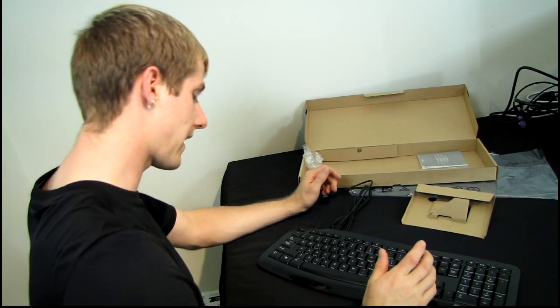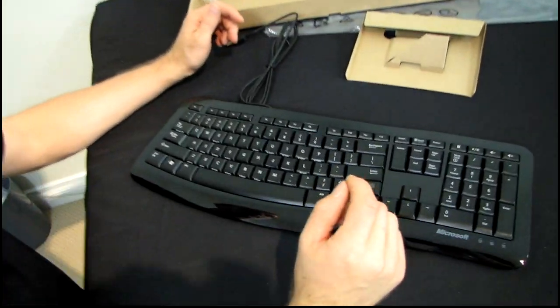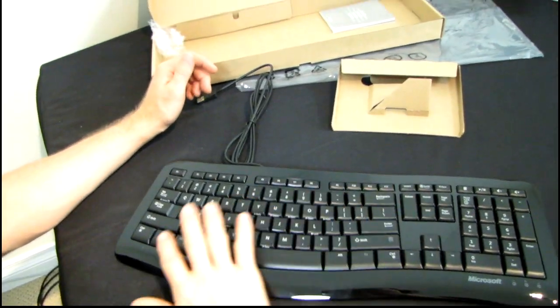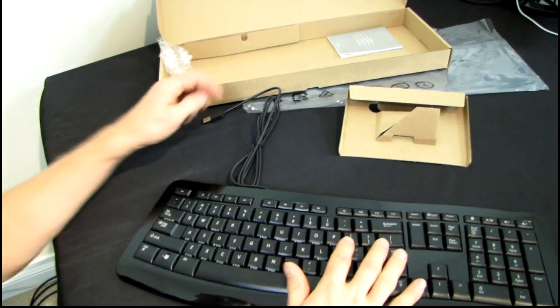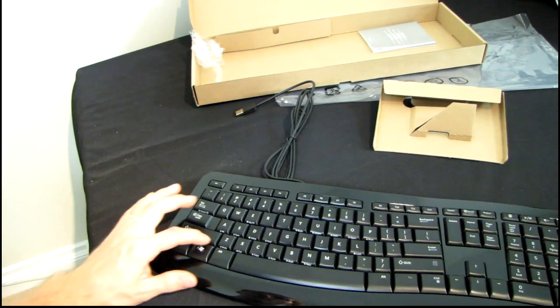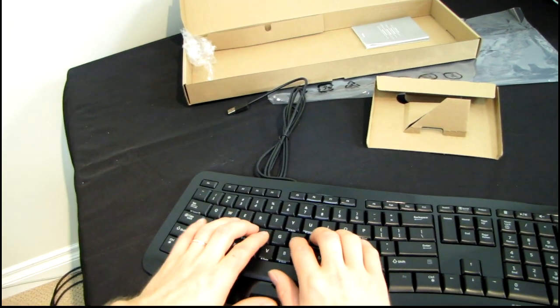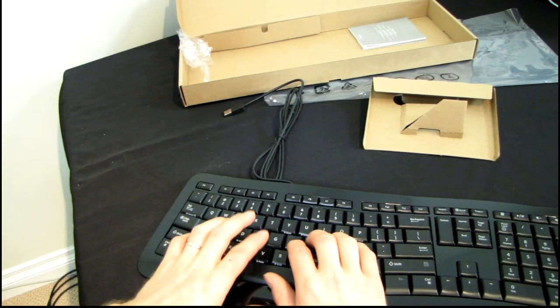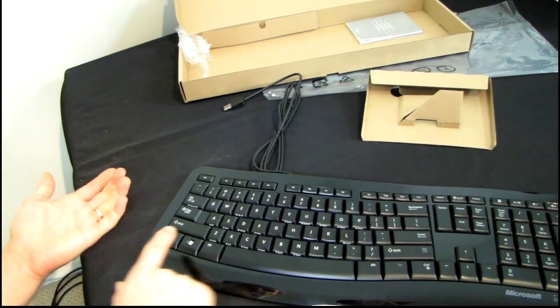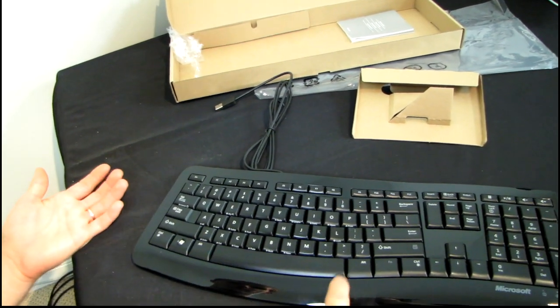Now in terms of the layout, we've got a pretty standard layout. Microsoft hasn't committed any cardinal sins on this keyboard. So you can see we have a full-size tab, very long shift key in order to make sure that you can reach it like no matter what. Look how long that shift key is. It's like the longest key on the keyboard within the spacebar.